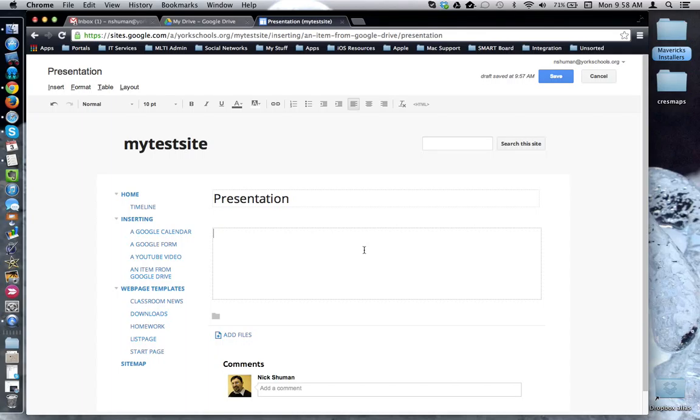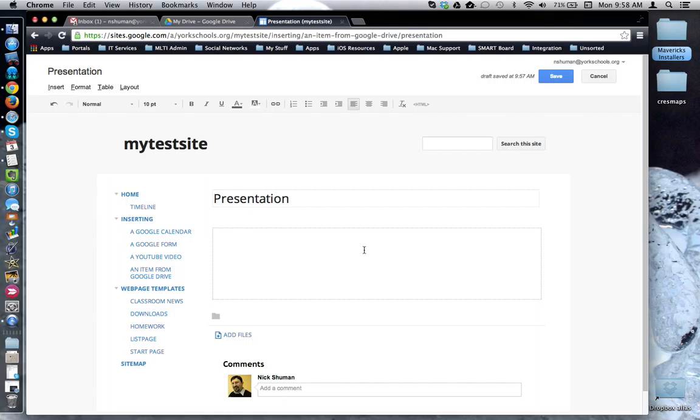This tutorial will show how to insert a Google presentation into your Google site. You may have a Google presentation that contains a lesson, presenter notes, information you want to share with your audience, and you'd like to embed that or insert it into your Google website.